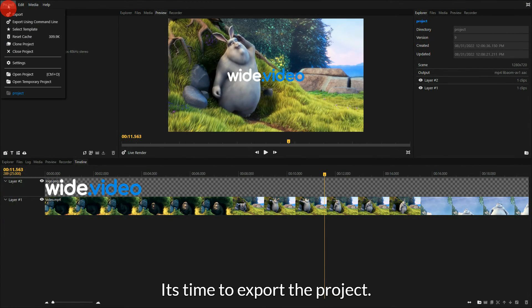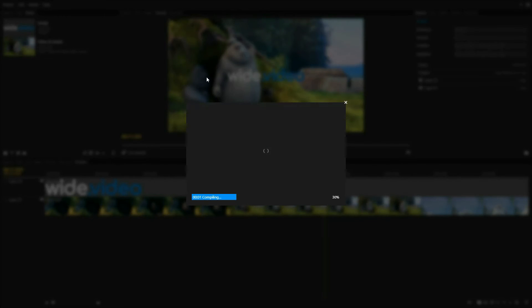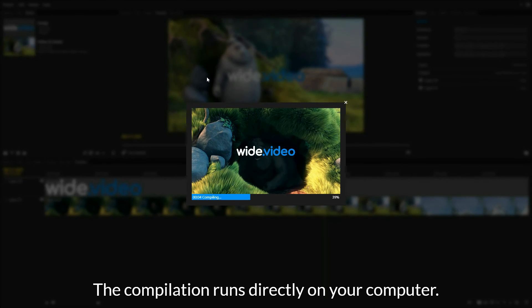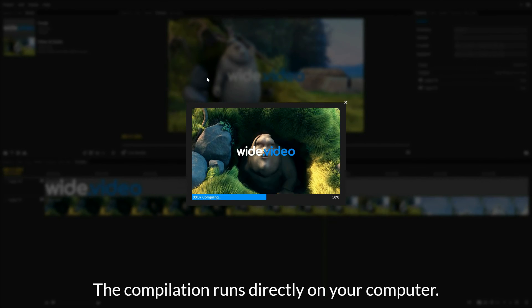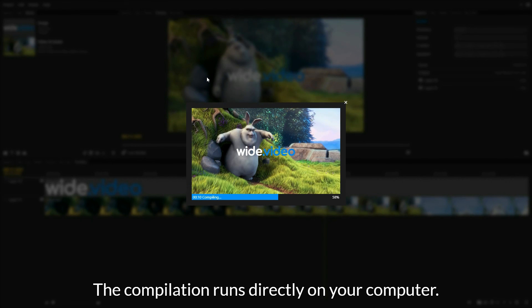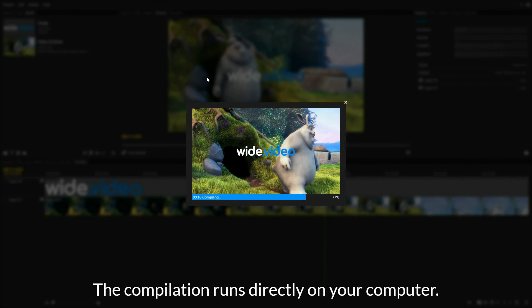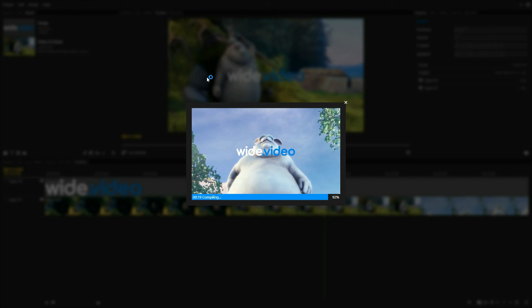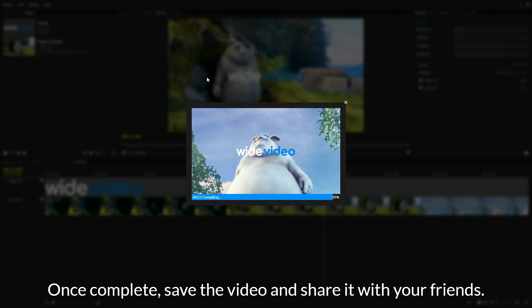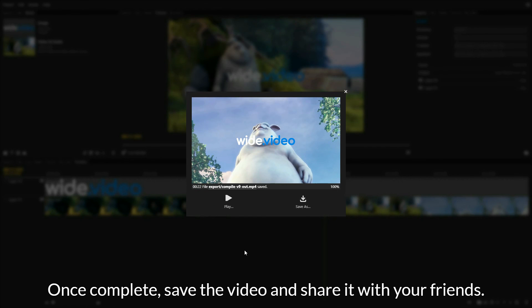It's time to export the project. The compilation runs directly on your computer. Once complete, save the video and share it with your friends.